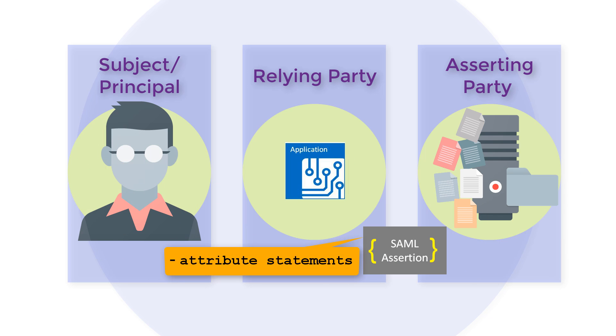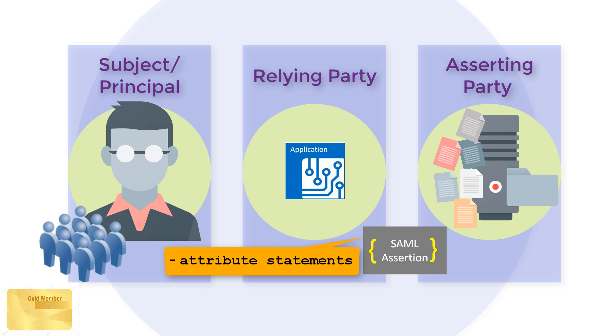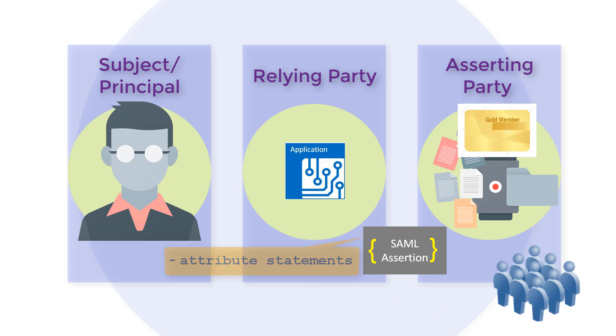Attribute statements provide specific information about the subject. For example, Clarence Saladna has gold card status or is a member of the admins group.